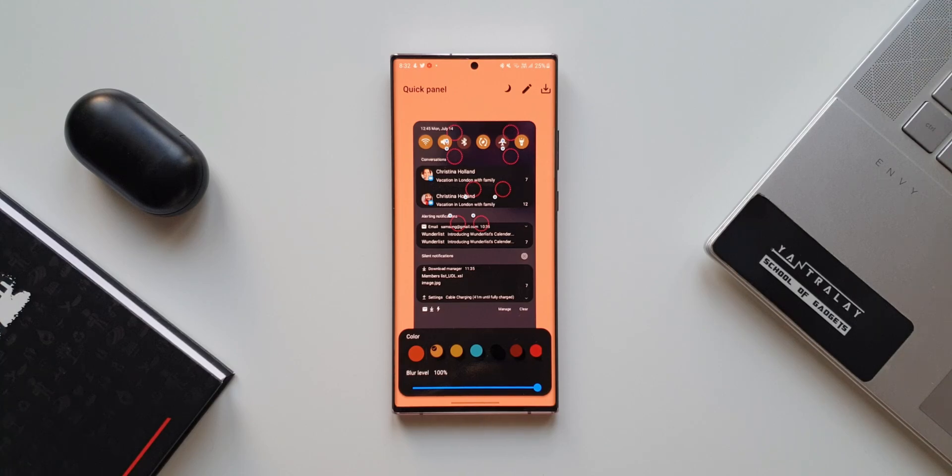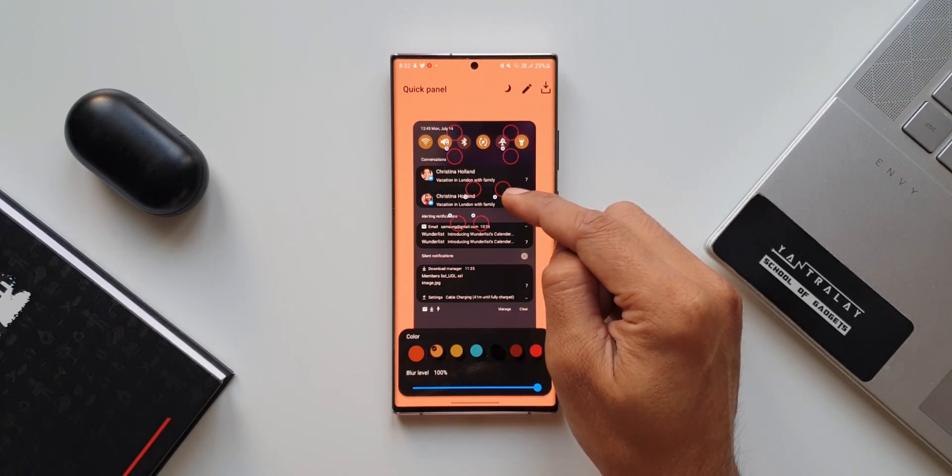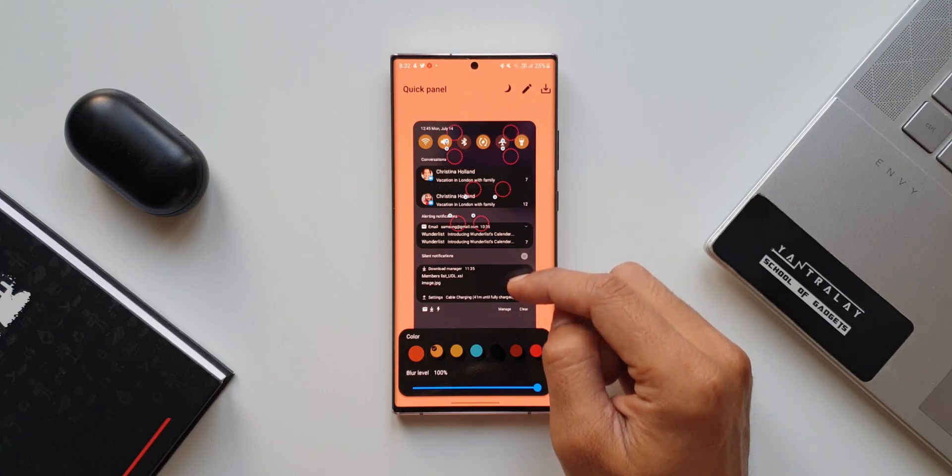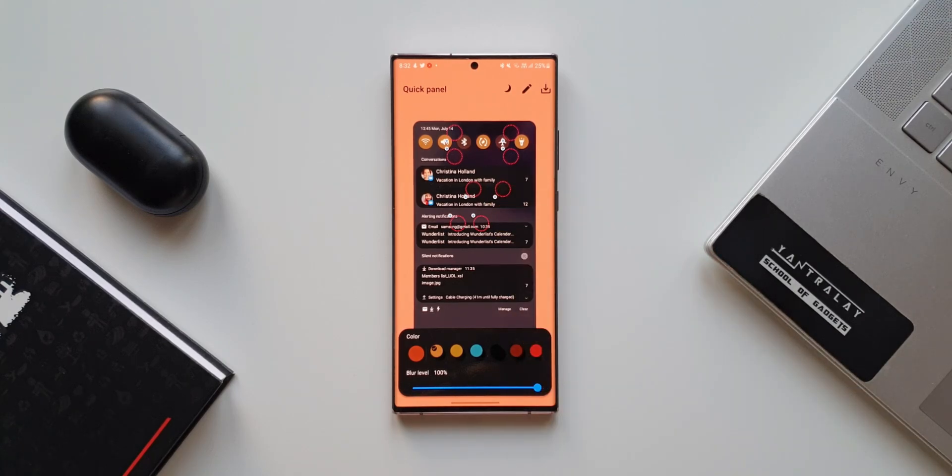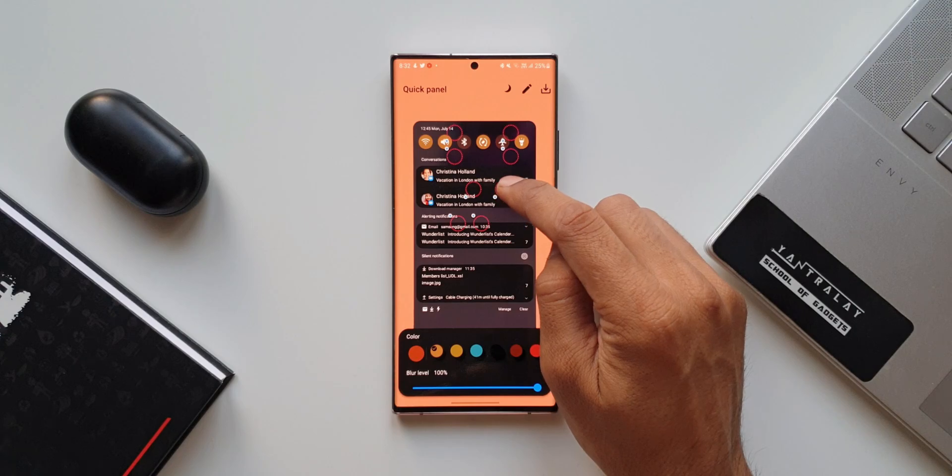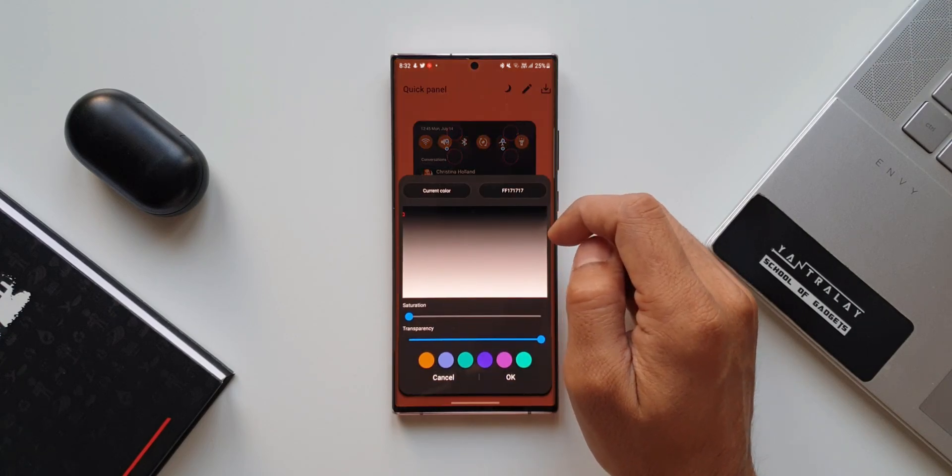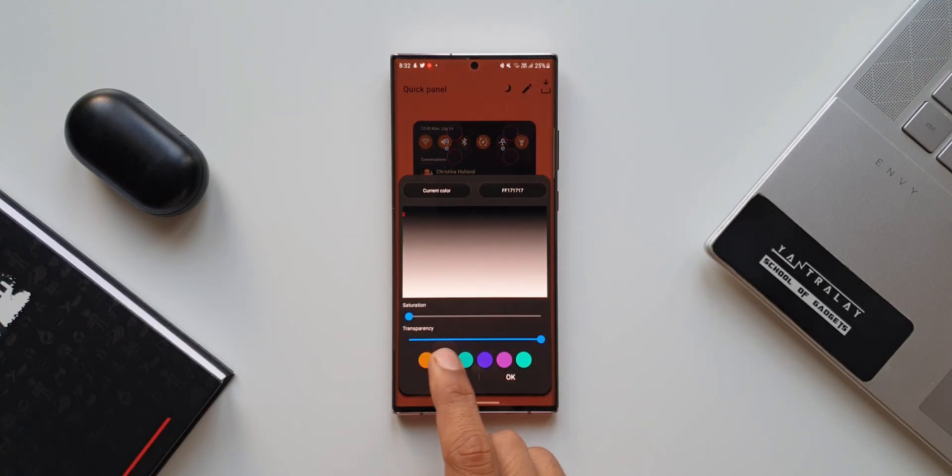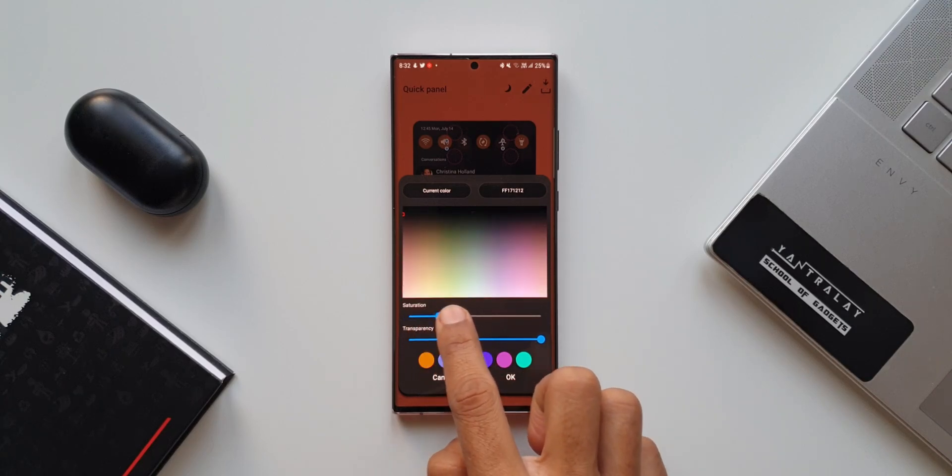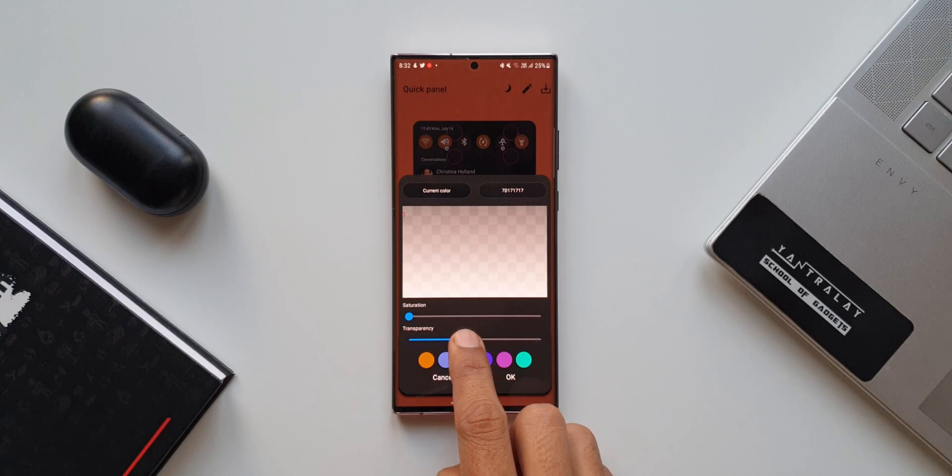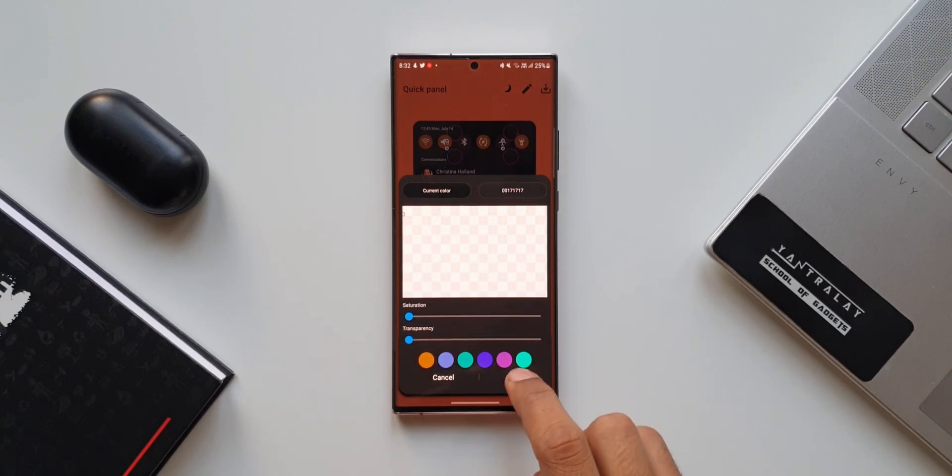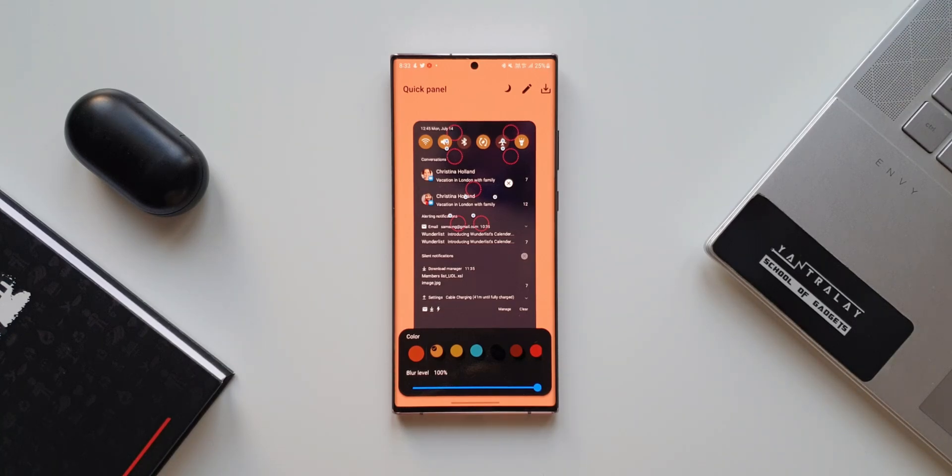Now, as you can see here, this blue dot on this particular circle is sitting on the background of a notification. This background is not transparent at all. Now, what I'm going to do is I will tap on this. As you can see, we've got a transparency slider here and saturation slider here. Here, we will keep the saturation level to zero and we will bring down the transparency level completely to zero. Now, I'll tap on OK. As you can see, the background of a particular notification will be completely transparent.